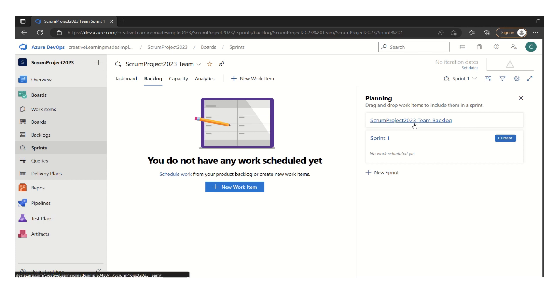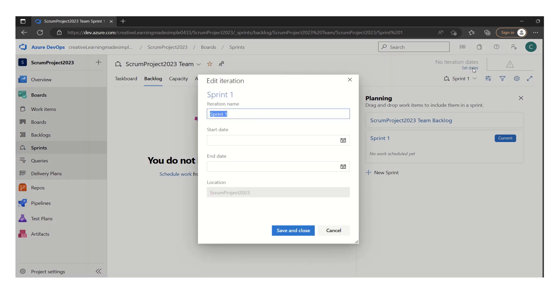We have this team's backlog, which consists of some initial work items. So in order to start the very first sprint, all we have to do is click on the set dates.